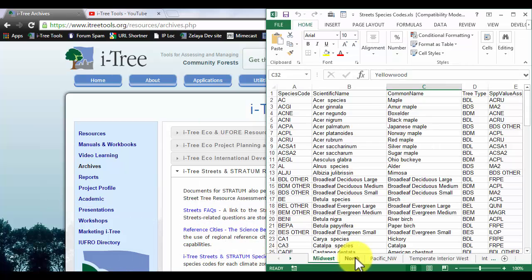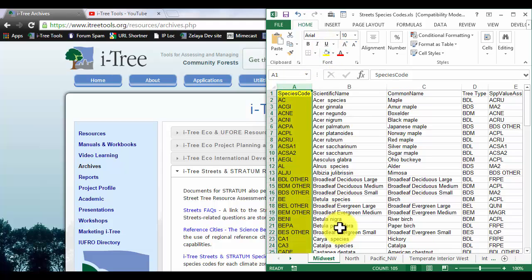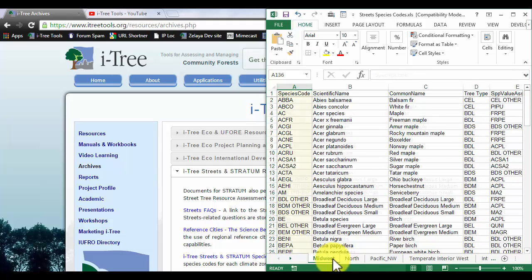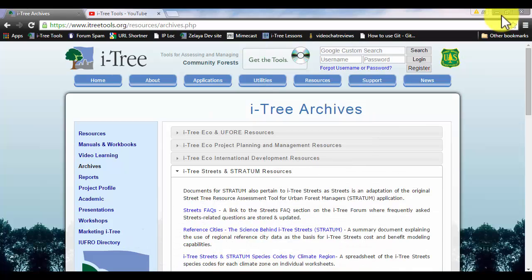You'll actually see all the different climate zones available. So I have the Midwest one here. I like to highlight that just so I know which one I'm working on in case I toggle on to a different one. This will be the same as what you see in the iTree Streets dialog.